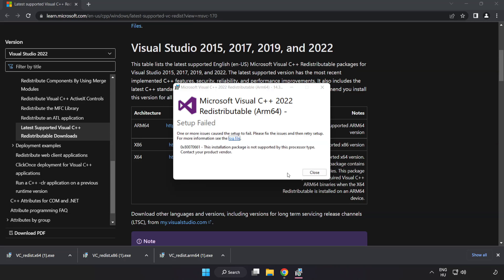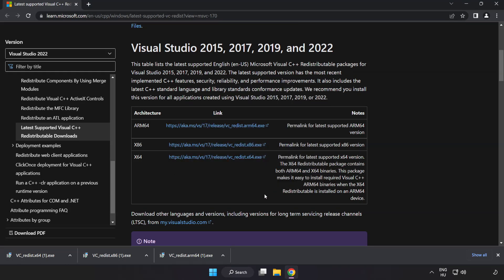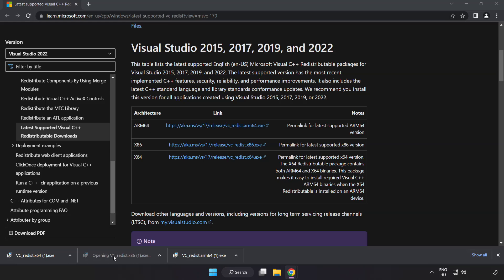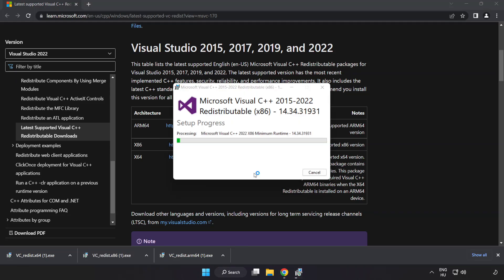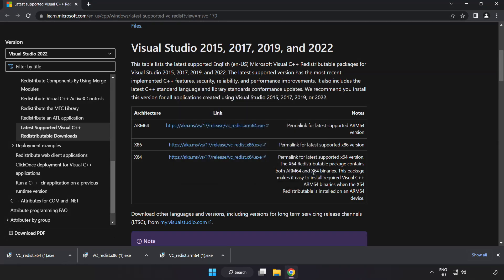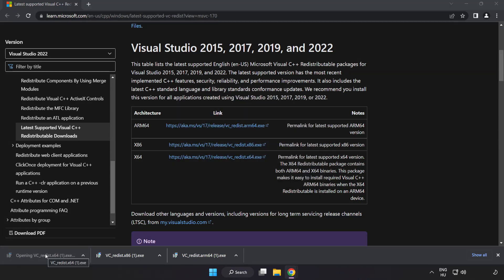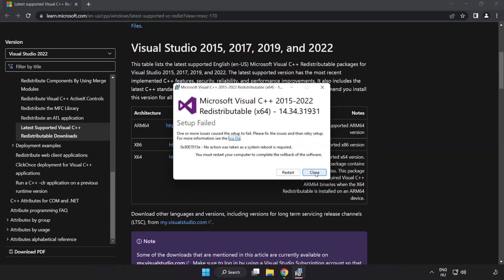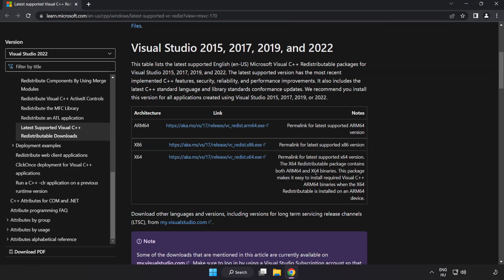If it fails to install, no problem. Repeat for the other. Click Close. Repeat for the other. Click Close. Close Internet Browser.